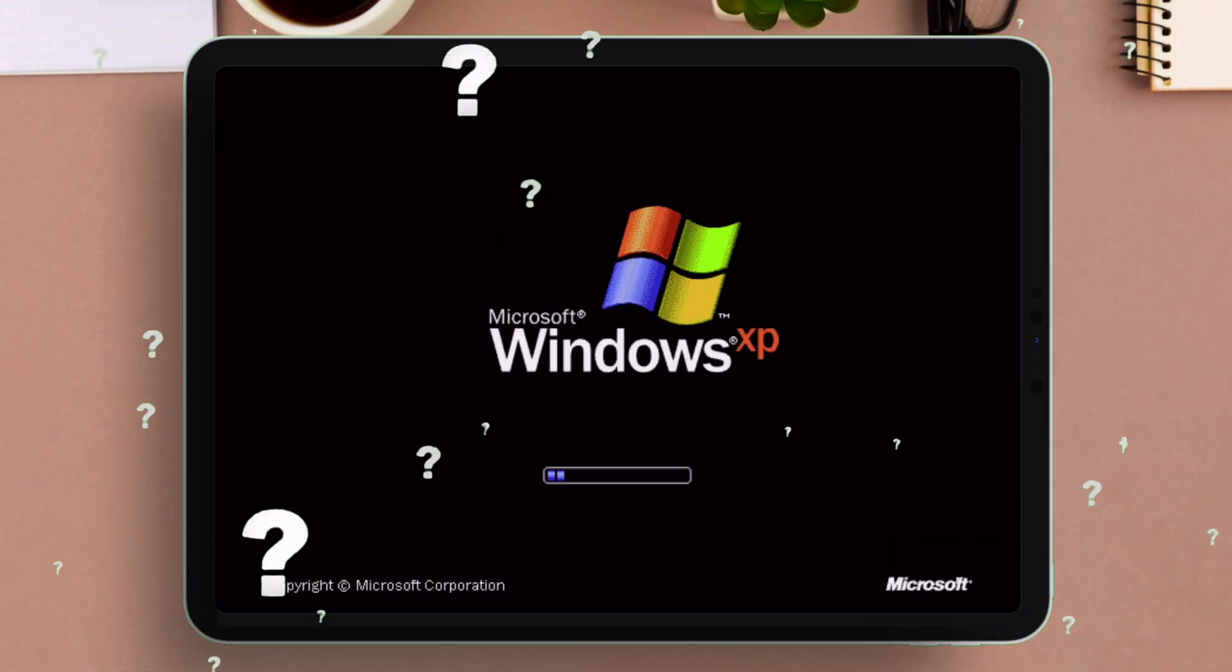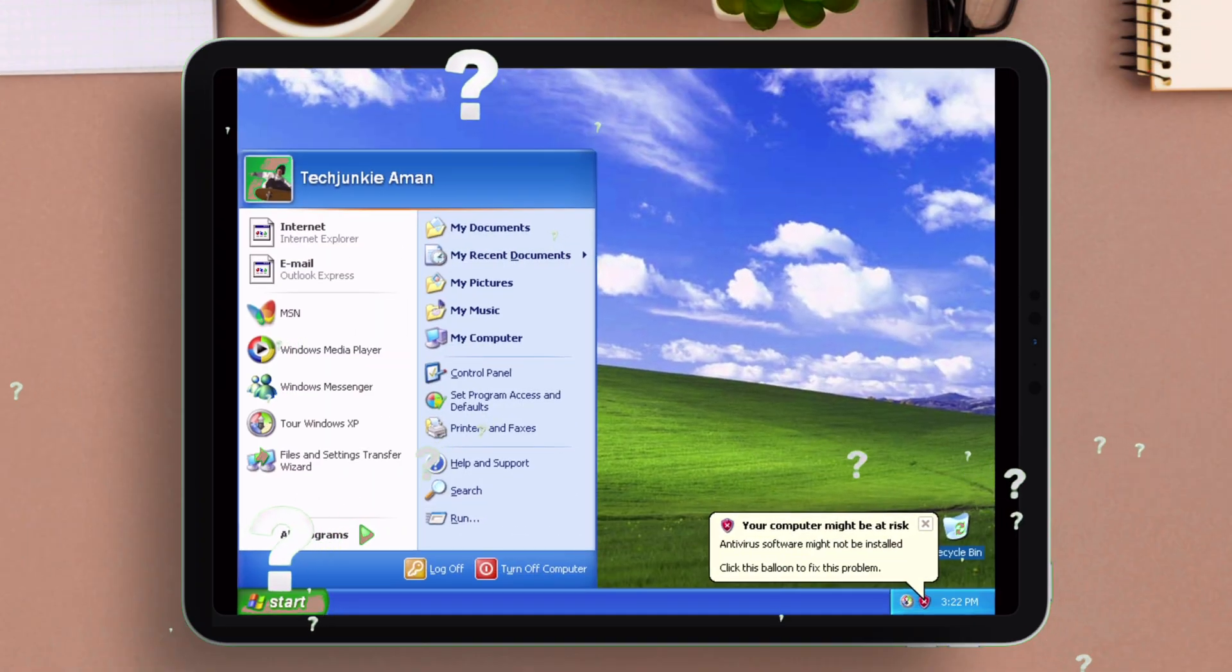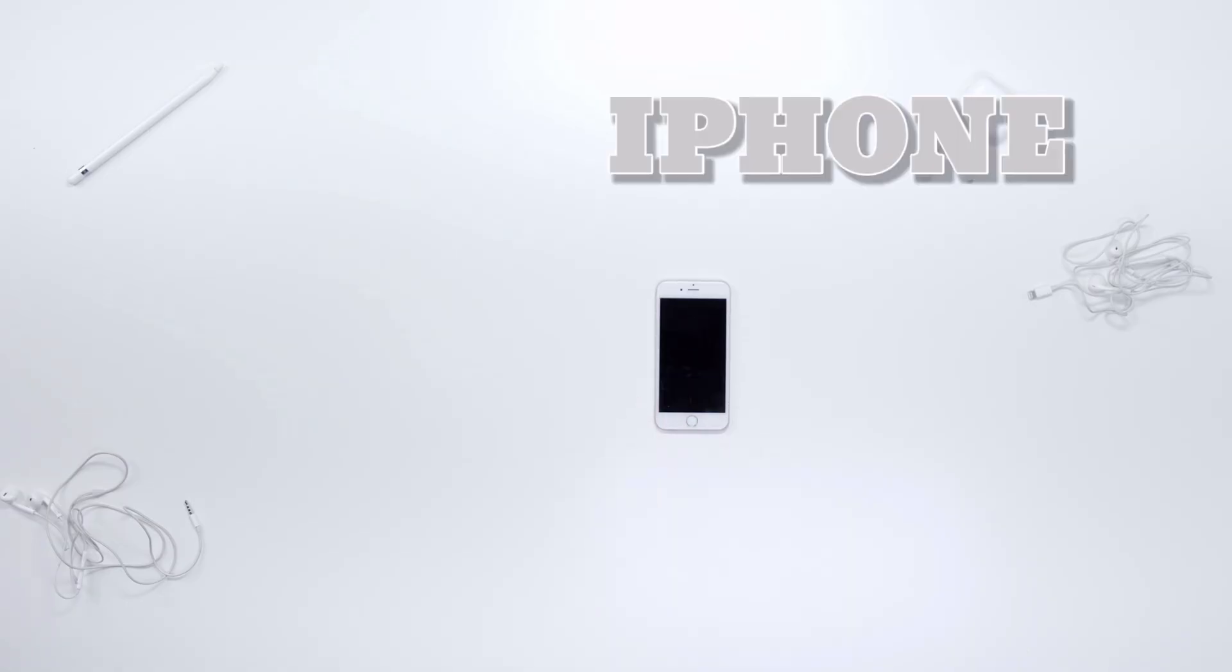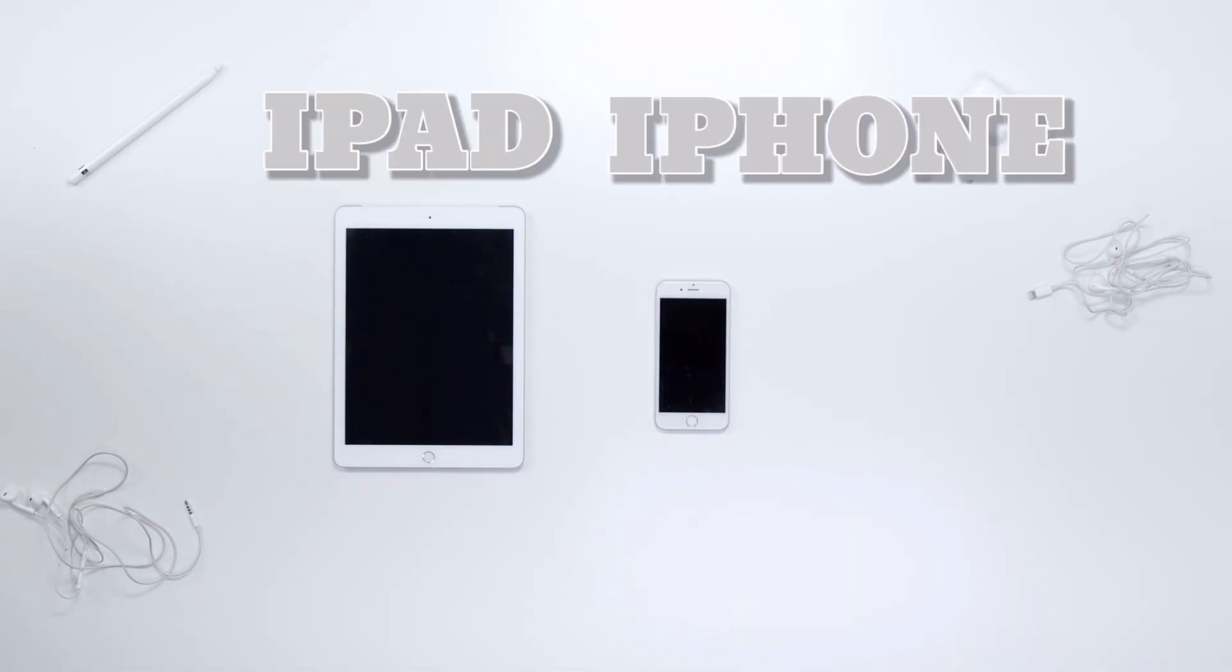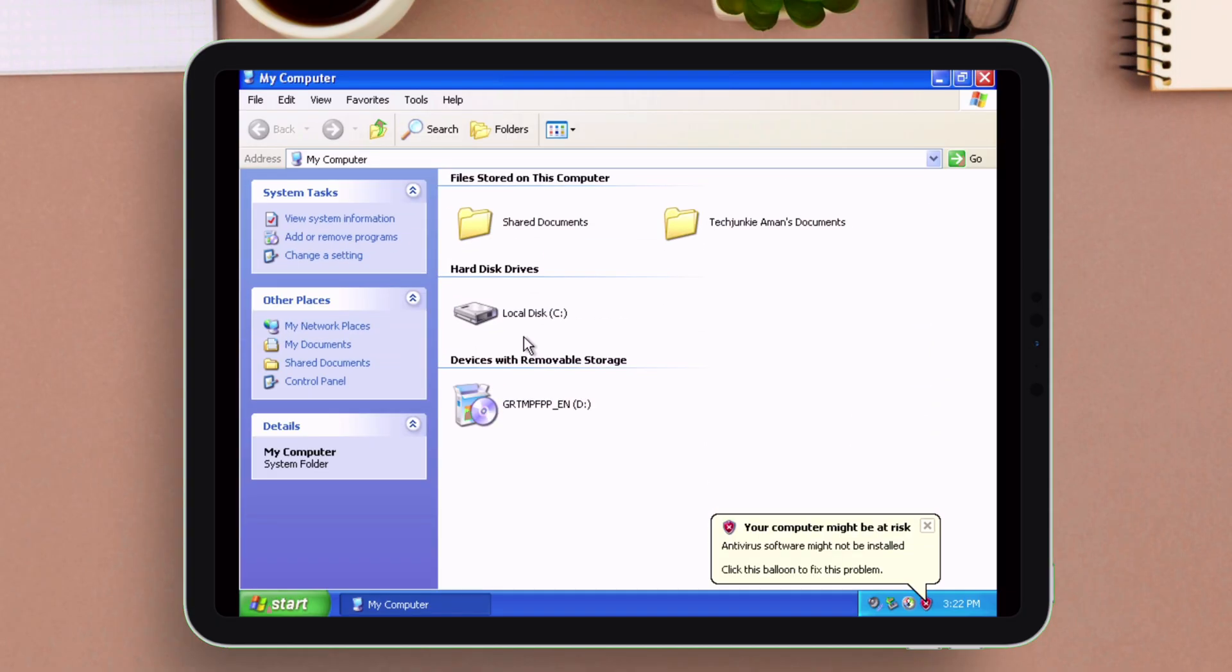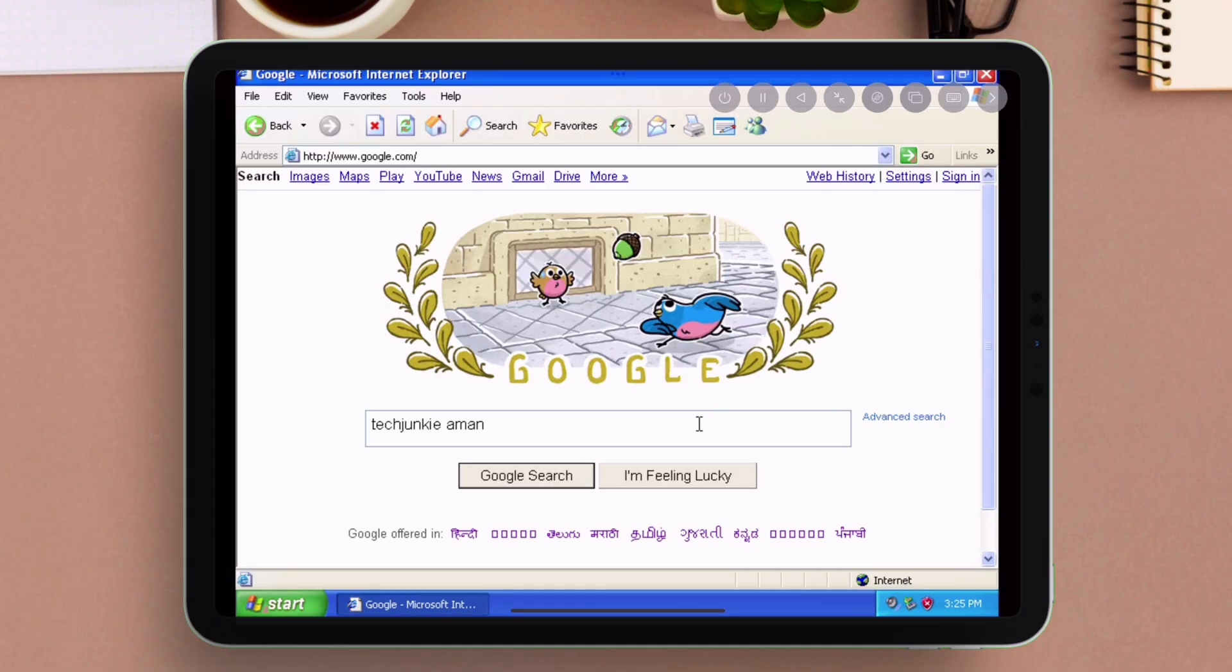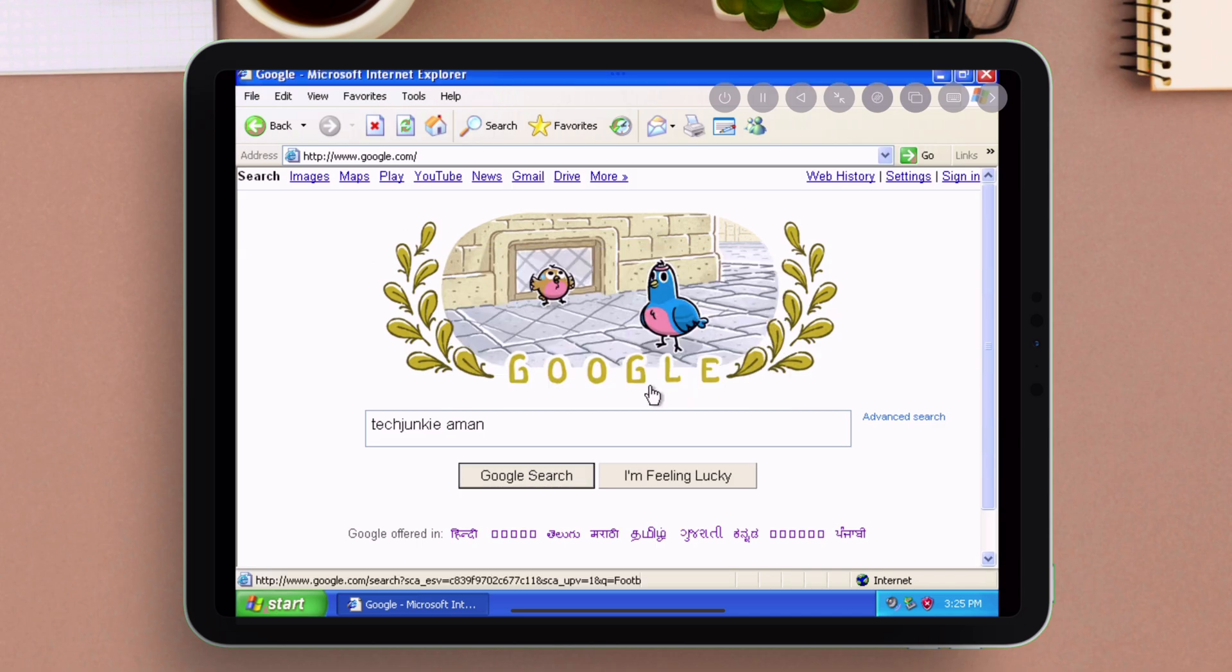Learn how to install and set up Windows XP in your iPhone or iPad using an App Store free app and install and run any retro programs or games in your iOS device like any other computer.